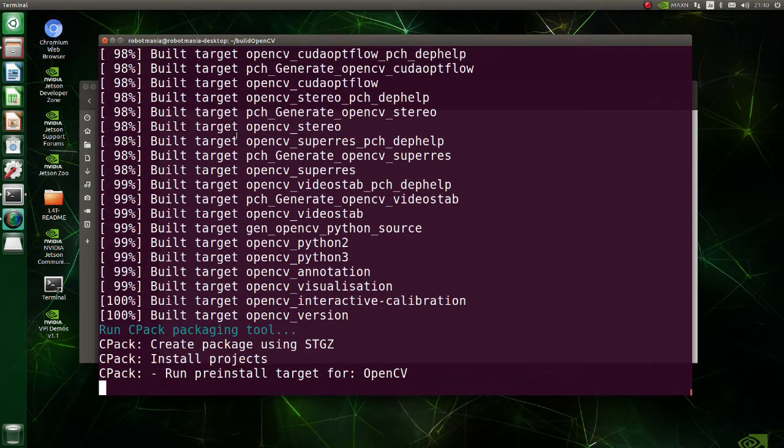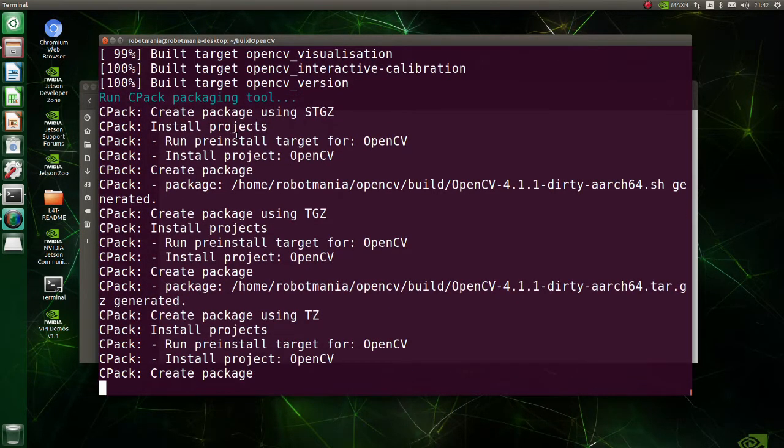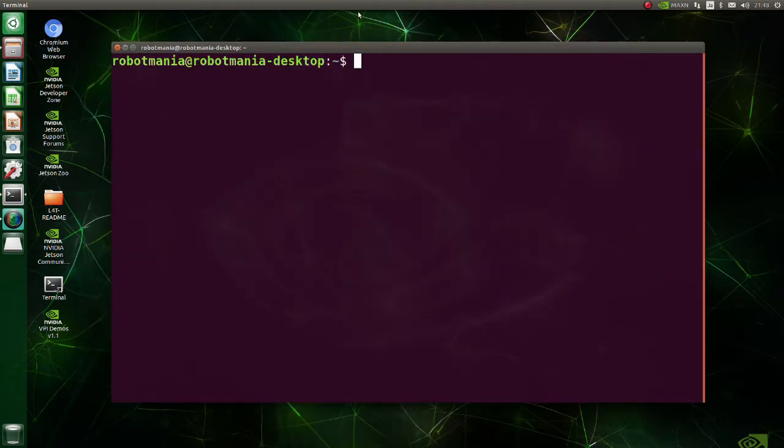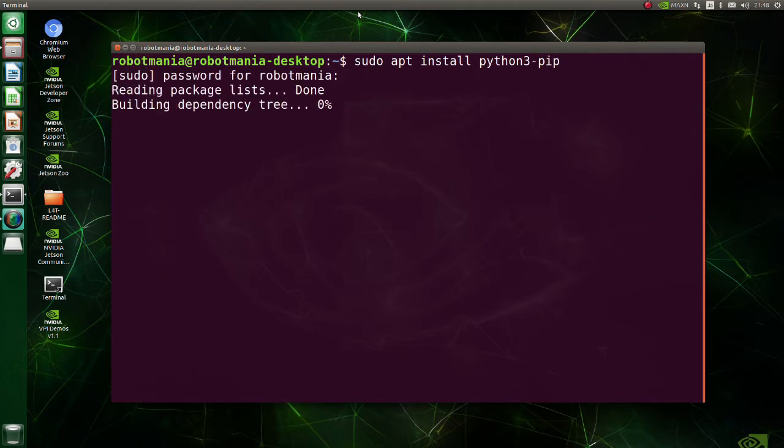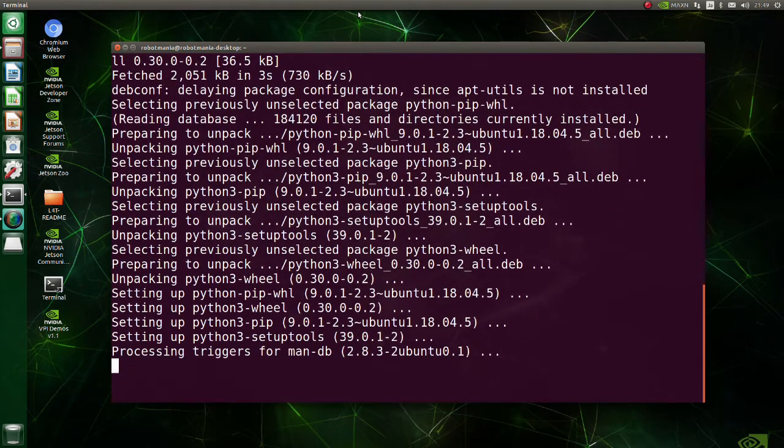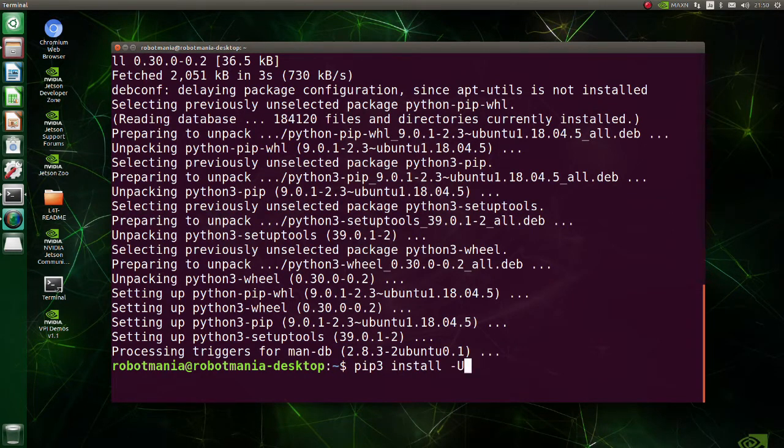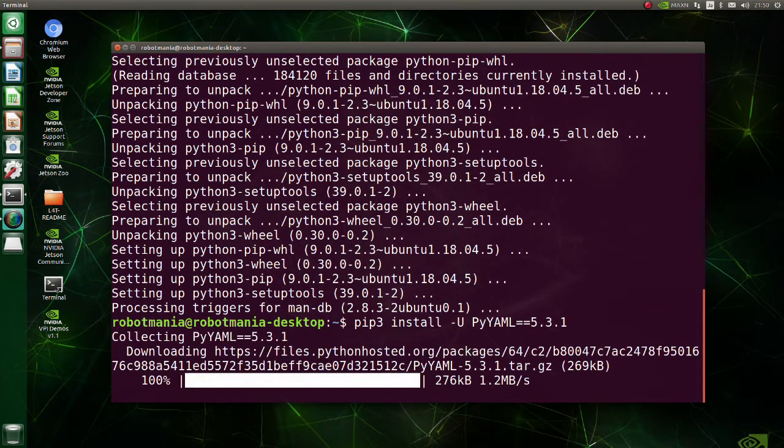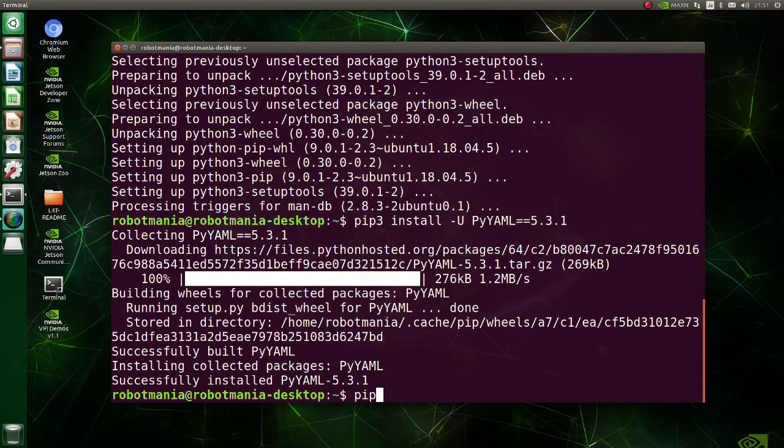From now on we're going to install required libraries. Install Python 3 pip. Upgrade PyYAML library. PyYAML is a full-featured YAML framework for the Python programming language. Next install TQDM.